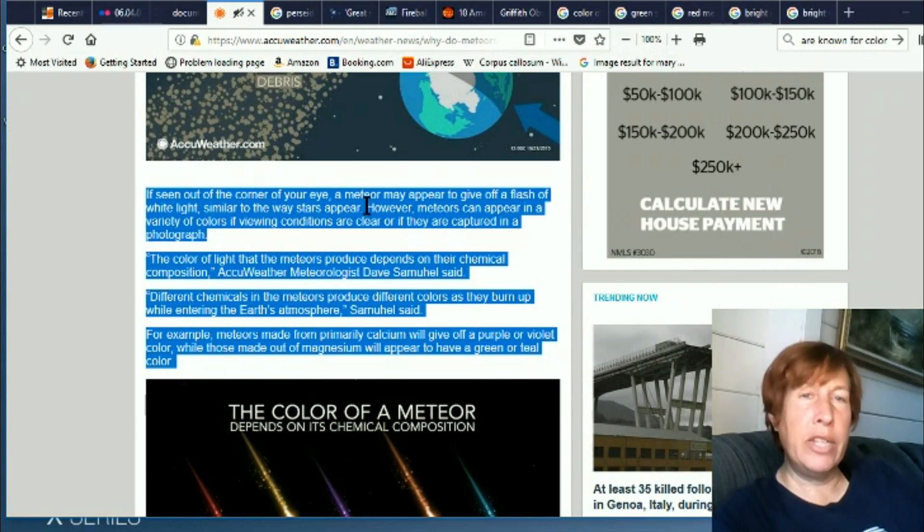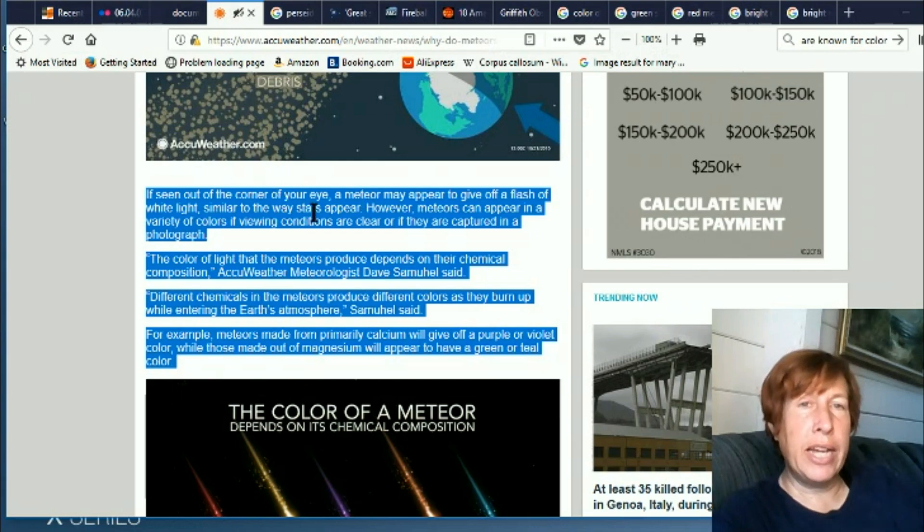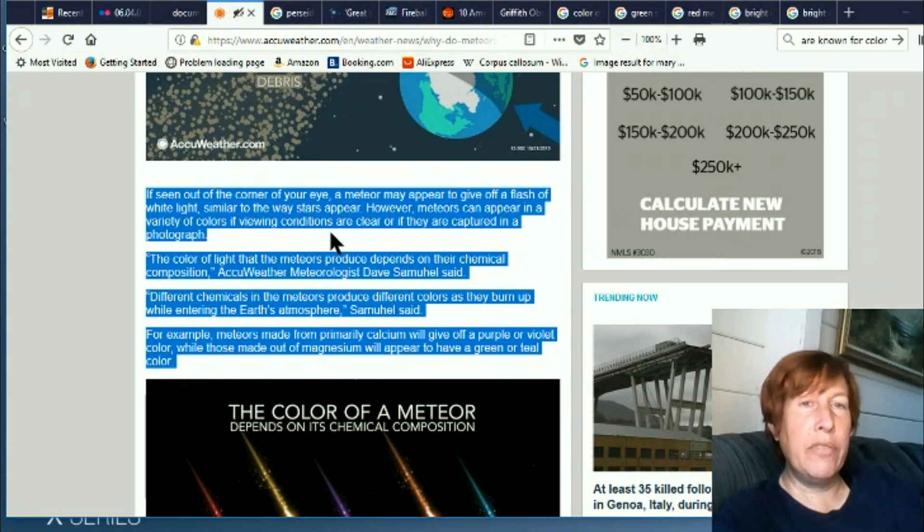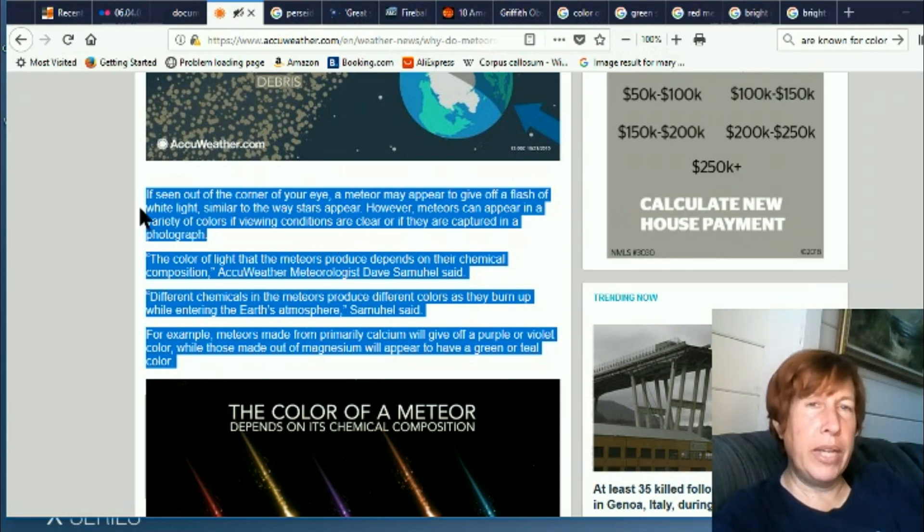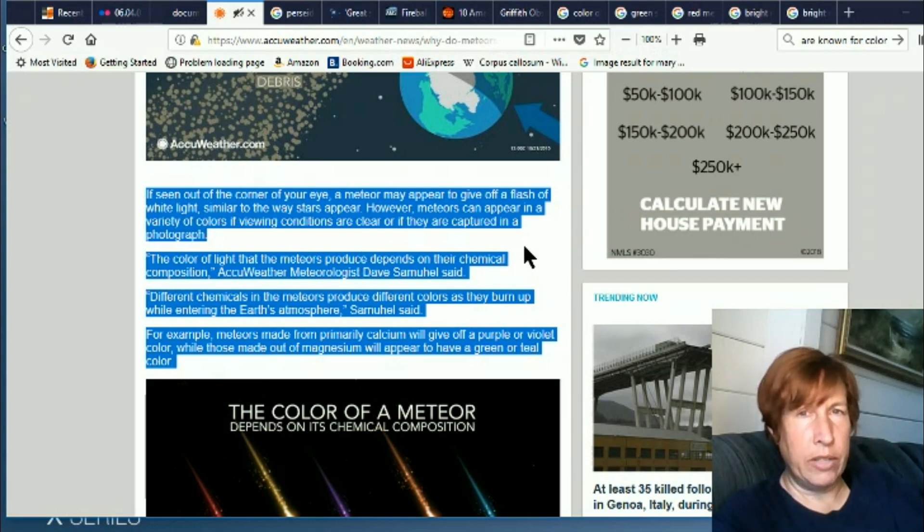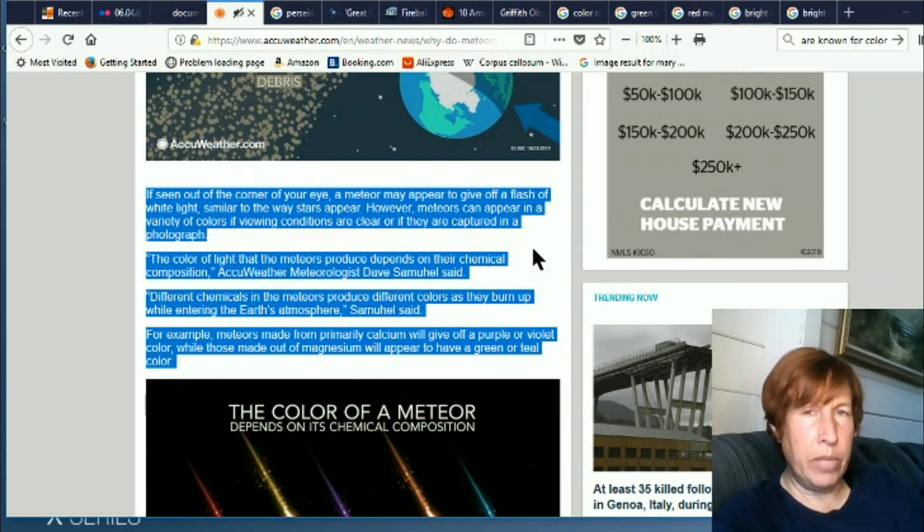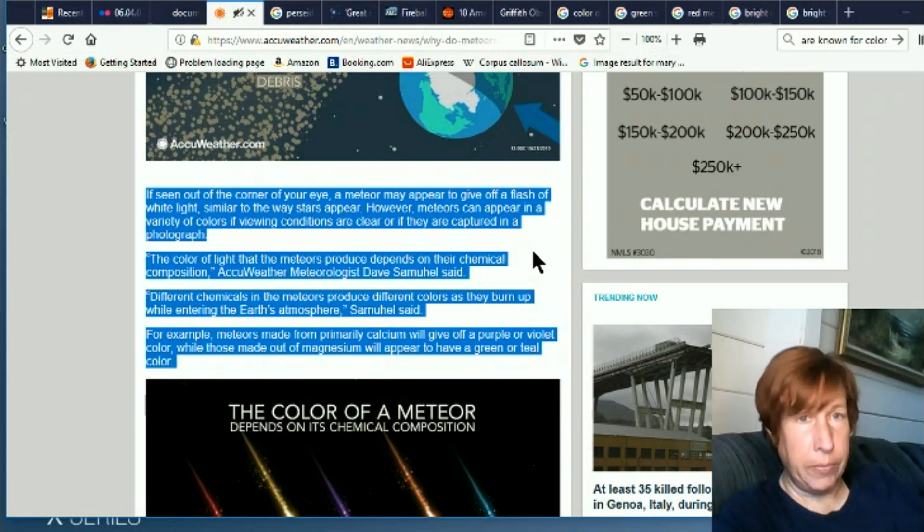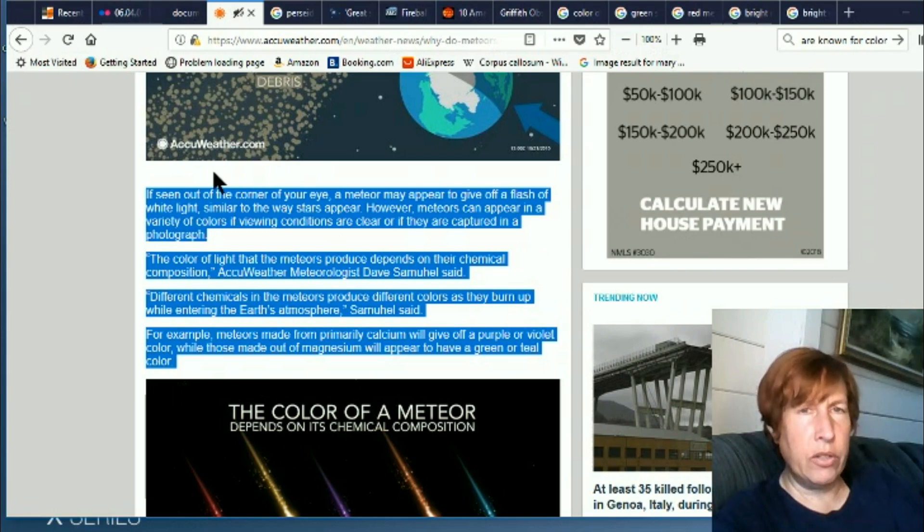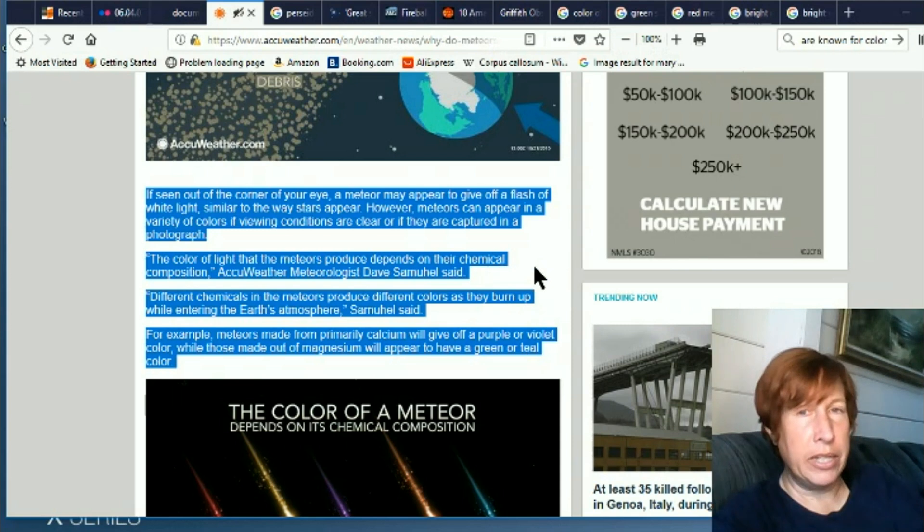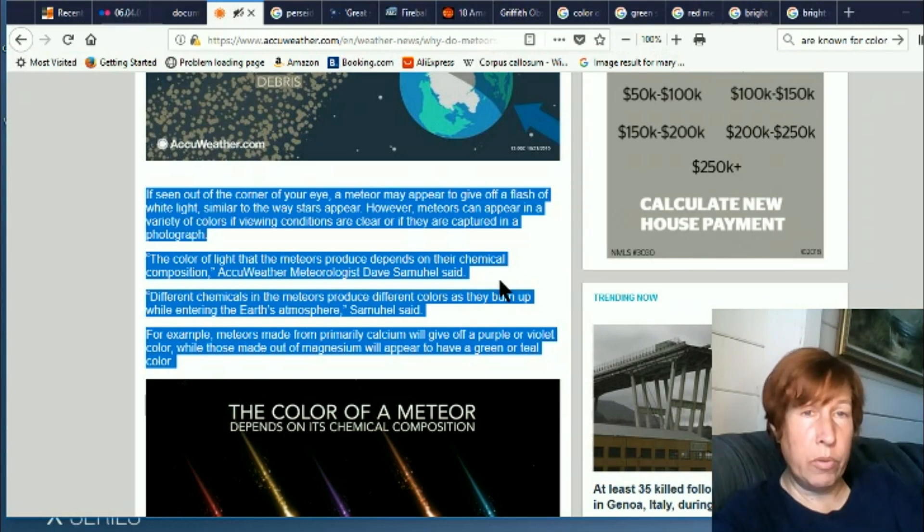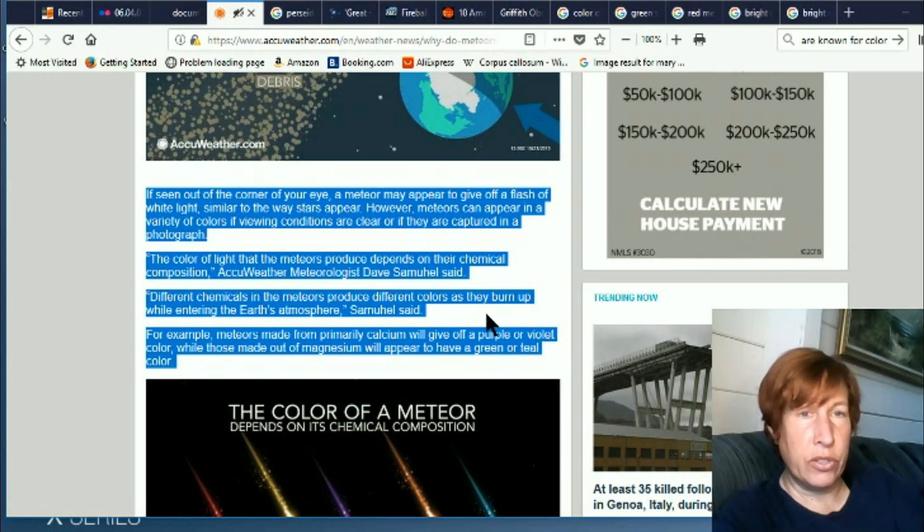So here they're saying that it looks white because maybe you saw it out of the corner of your eye or it wasn't very clear, but if you take a photo you'll see the color. I personally have only ever seen white meteors, and I have seen the meteor showers quite a few times and they were always white. So the excuse here is, well, maybe you just saw it out of the corner of your eye. I'm not buying that, but it does sound plausible. But the color of light that the meteors produce depends on their chemical composition. Different chemicals in the meteors produce different colors.